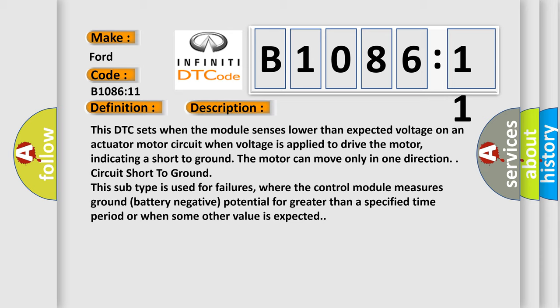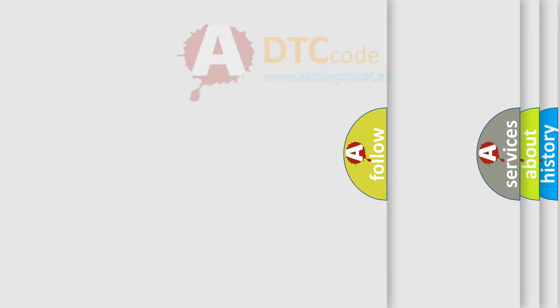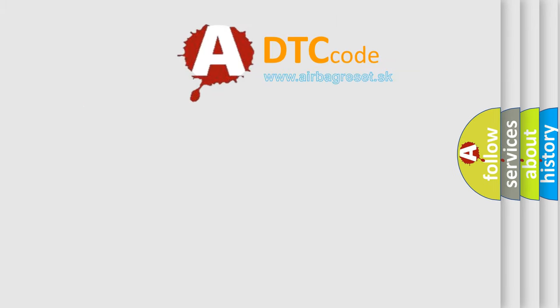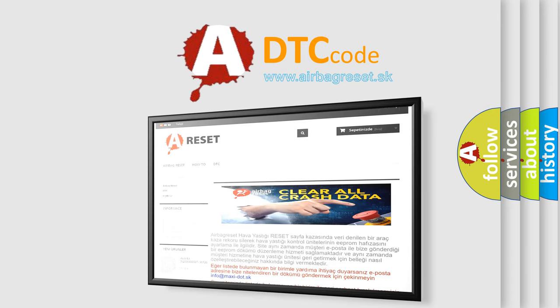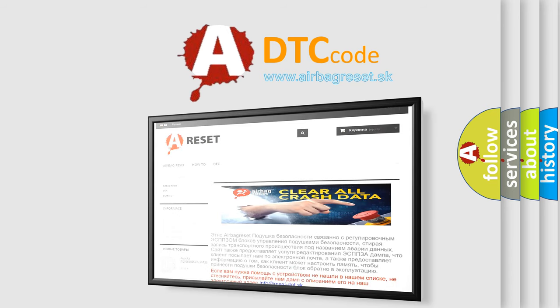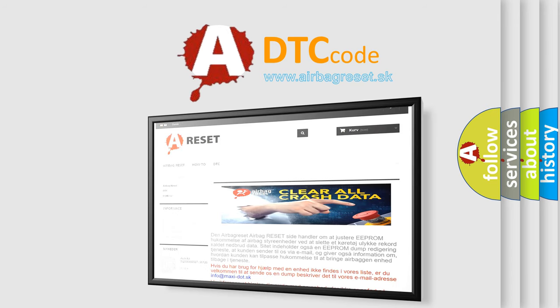The Airbag Reset website aims to provide information in 52 languages. Thank you for your attention and stay tuned for the next video.